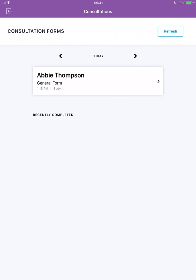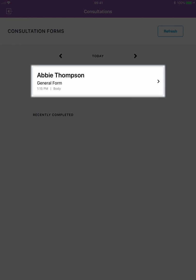In the consultation form section you'll see any clients who are due to fill in or update their forms. Tap on the client's name to move on.